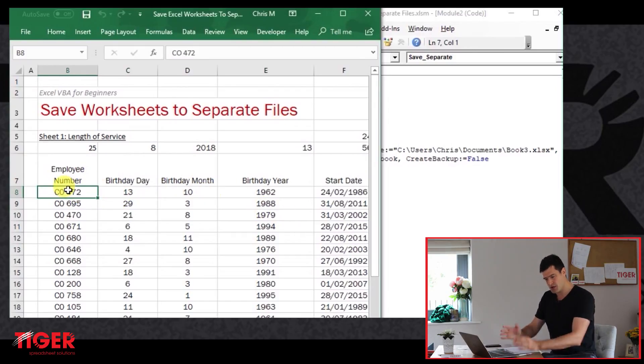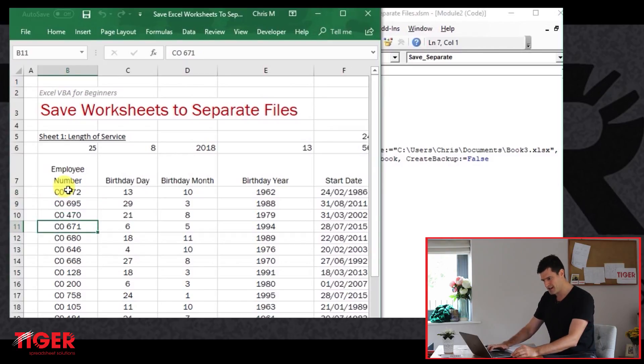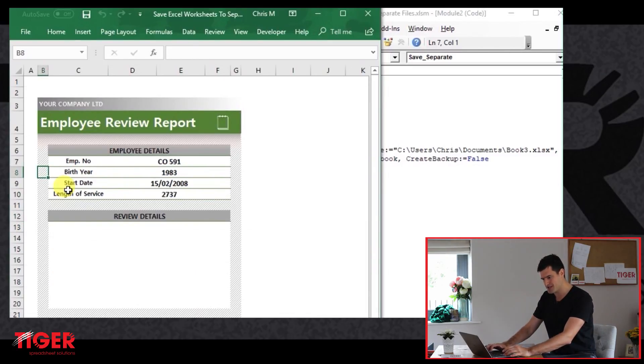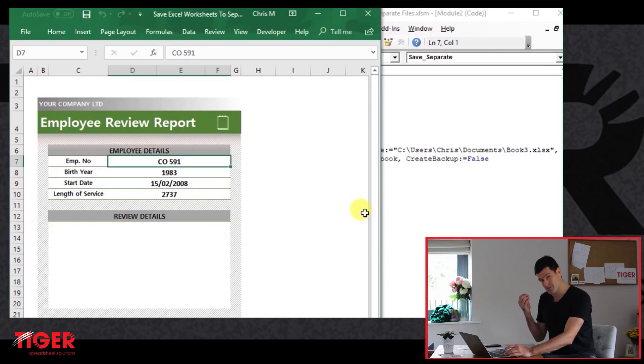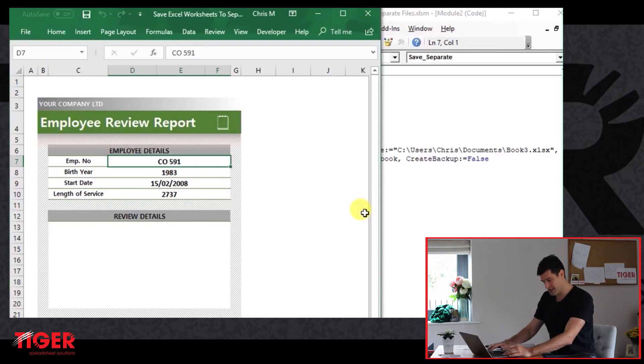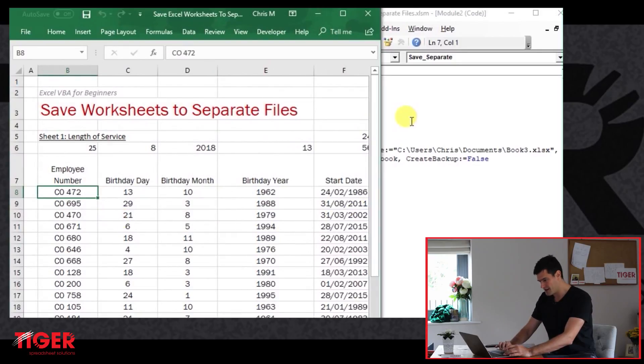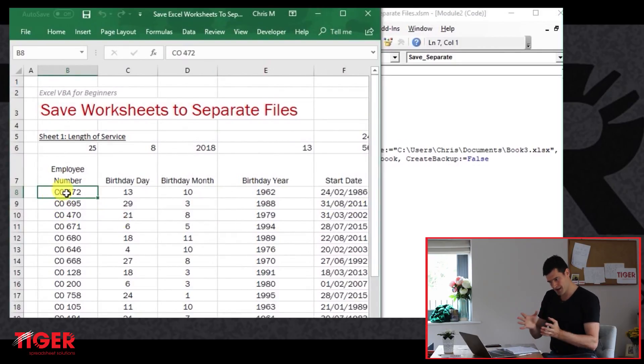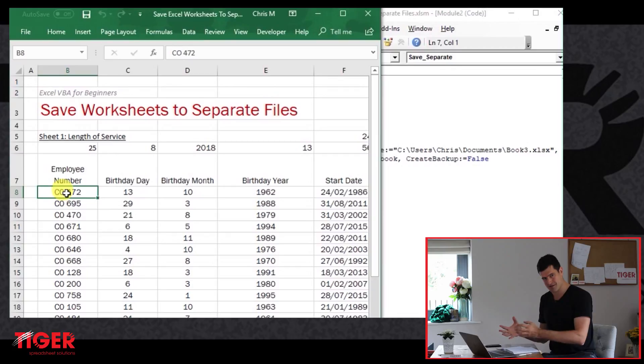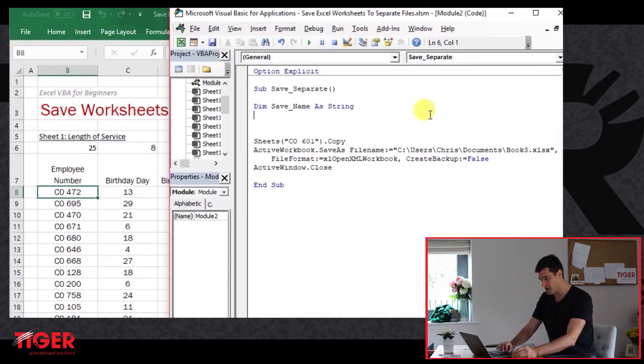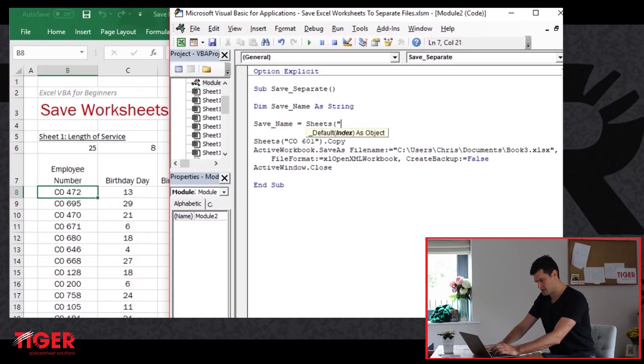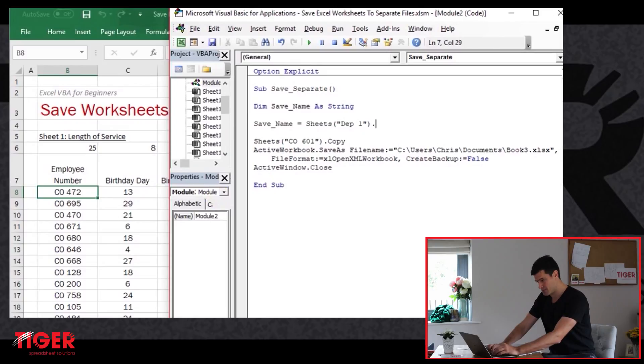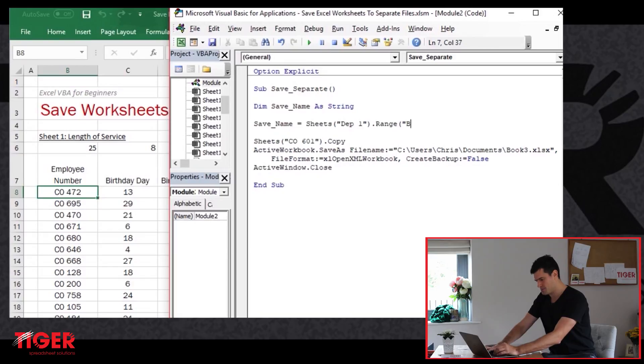We can see we've got employee numbers here. So ideally, we'd have each of these reports in a separate file. And the name of the file would be the employee number. So let's see if we can do that first. So this piece of information here in column B, I'm going to assign that to the variable, store it there, and then try to recall it later. So save name. The variable equals. This is the name of the sheet is dept one just outside of your screenshot that you'll be able to see in the file there. And what's the range? The range is B8.